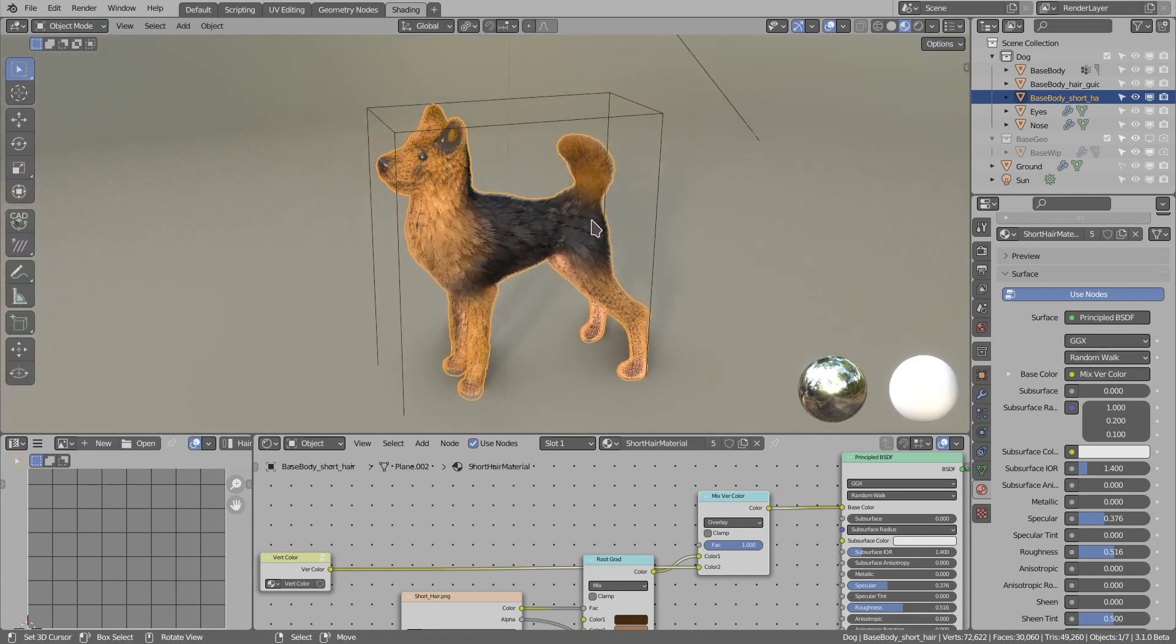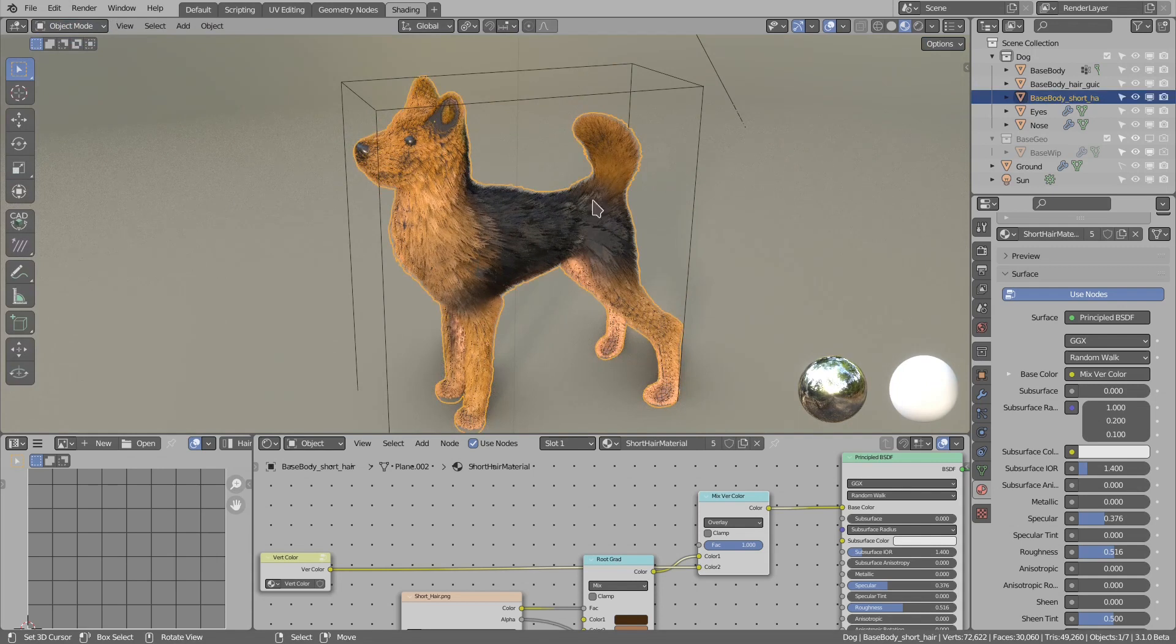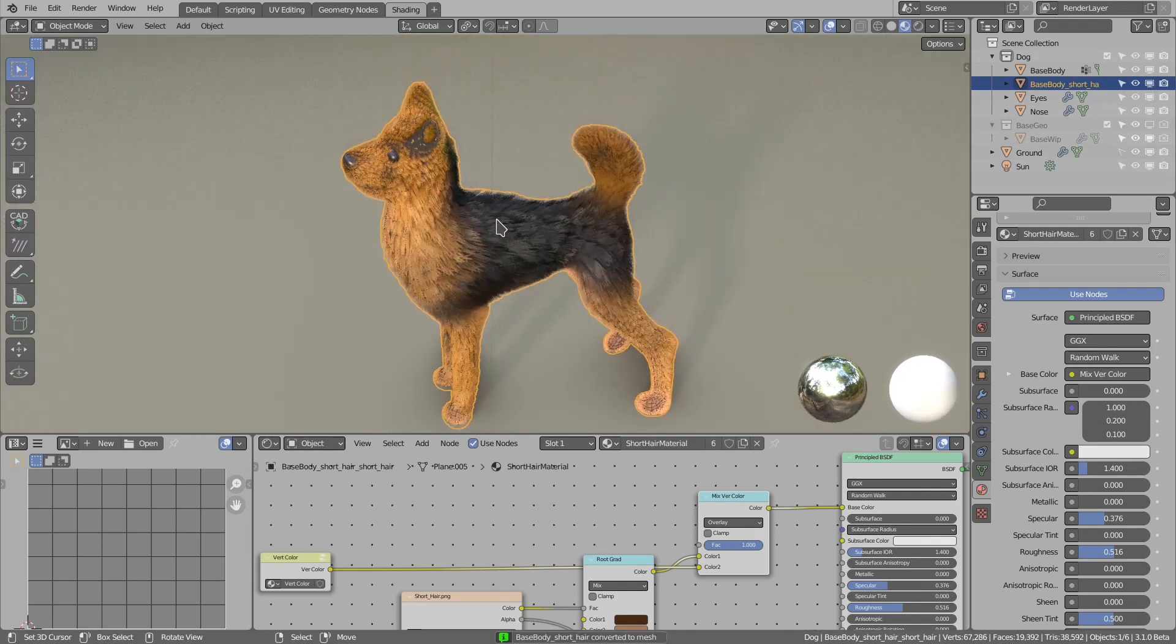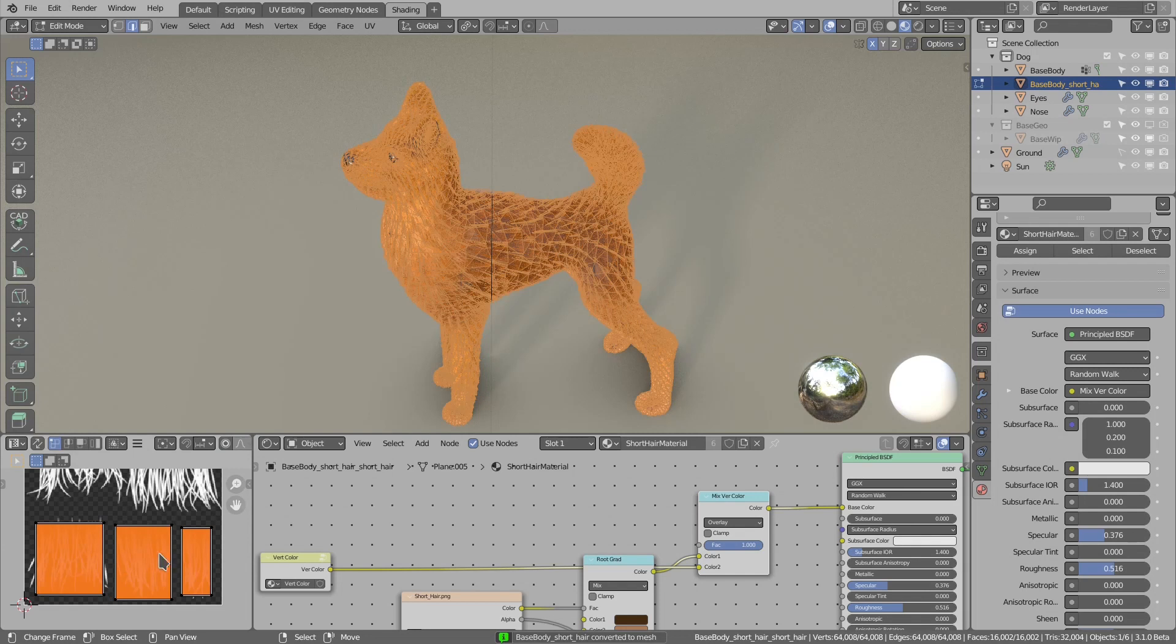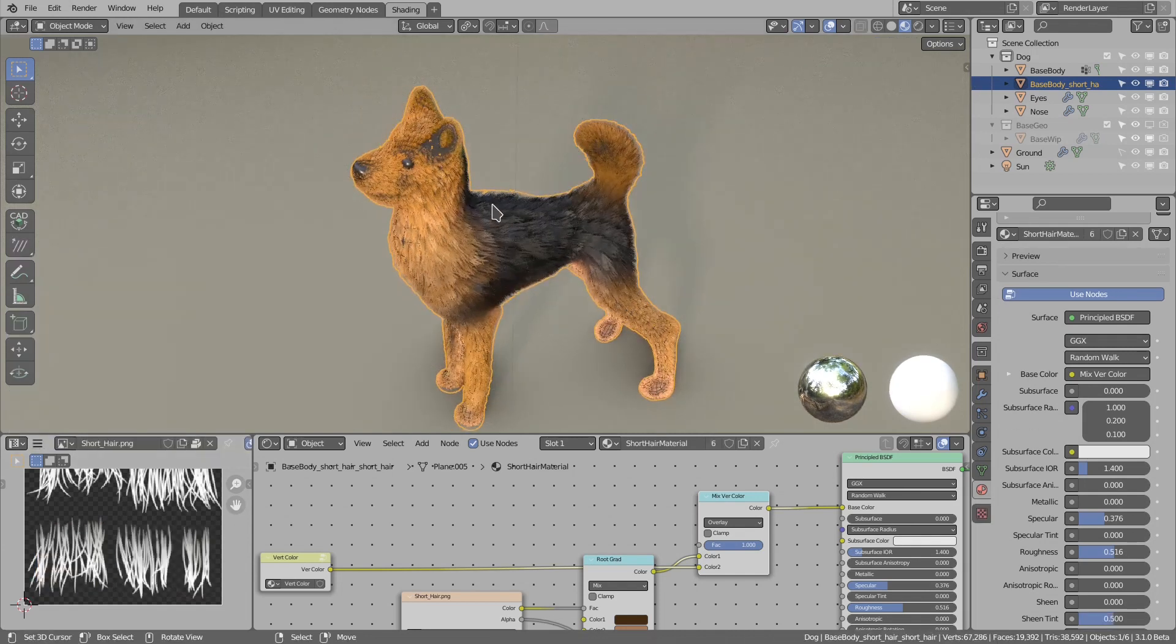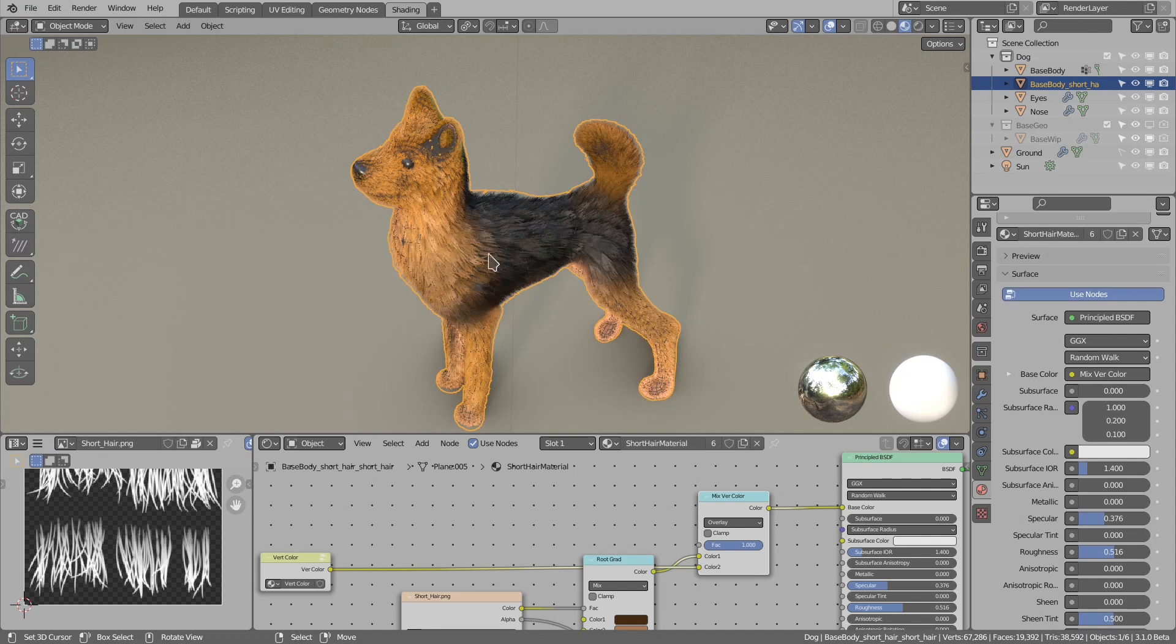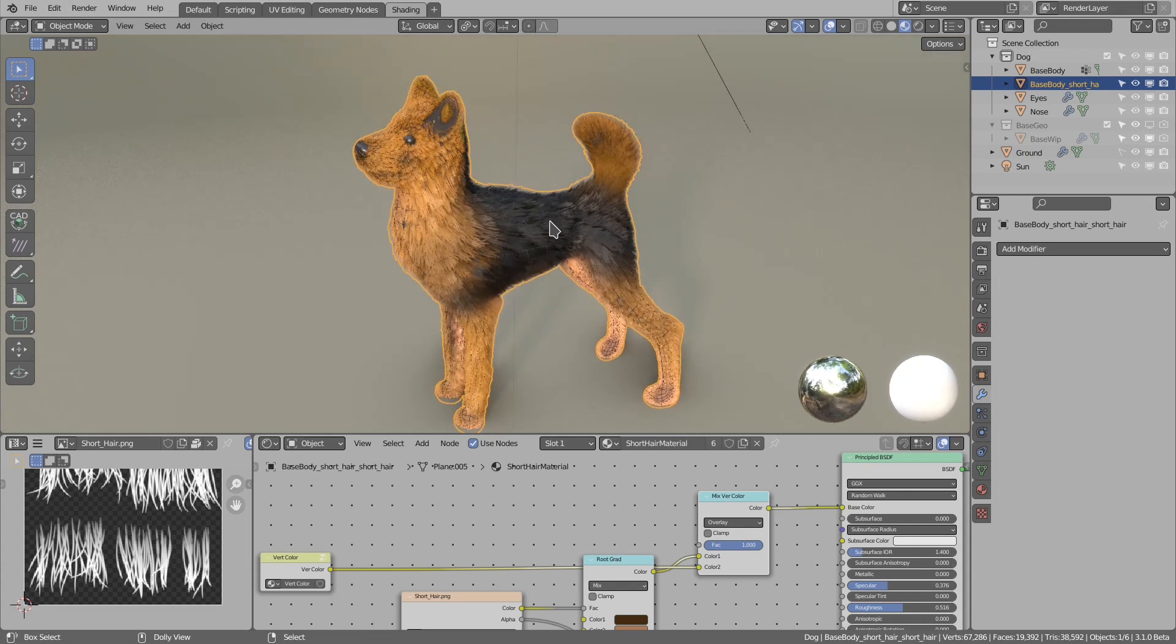You can do this by just selecting the short hair, then Ctrl+Shift+H, convert to mesh. That's it. If I go to edit mode you see that the UVs are generated, so you can then just press File, Export and export to the game engine.